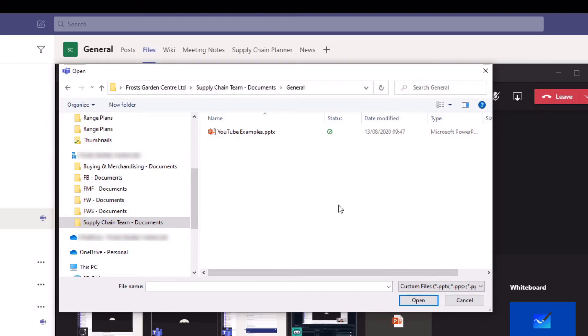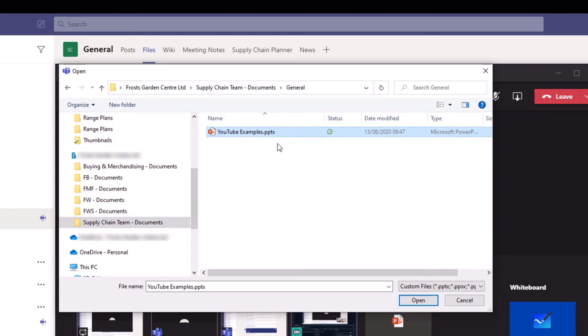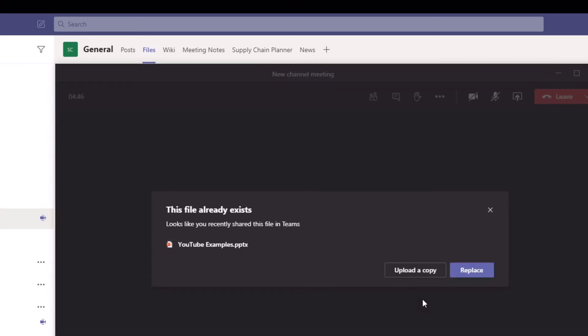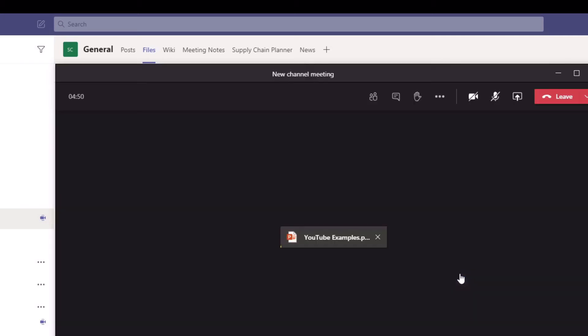Now you'd think it would be as easy as just navigating to that particular channel and going to the files and then presenting. Unfortunately you have to have that workaround where you first have to synchronize the files to your C drive and then upload those files into the meeting.